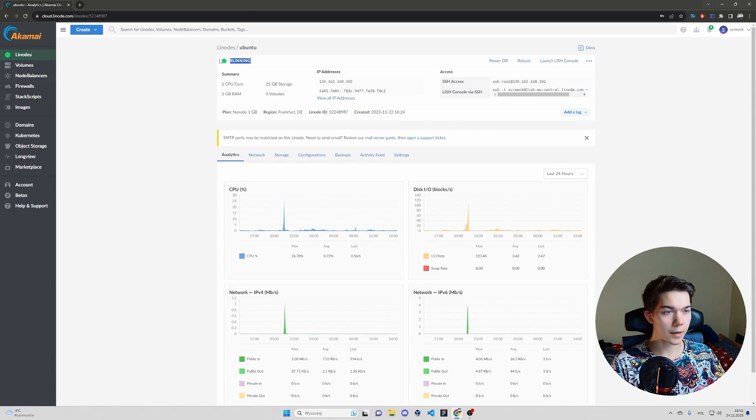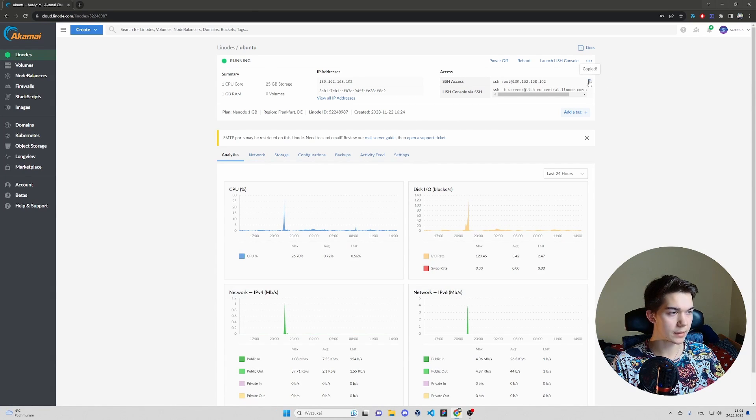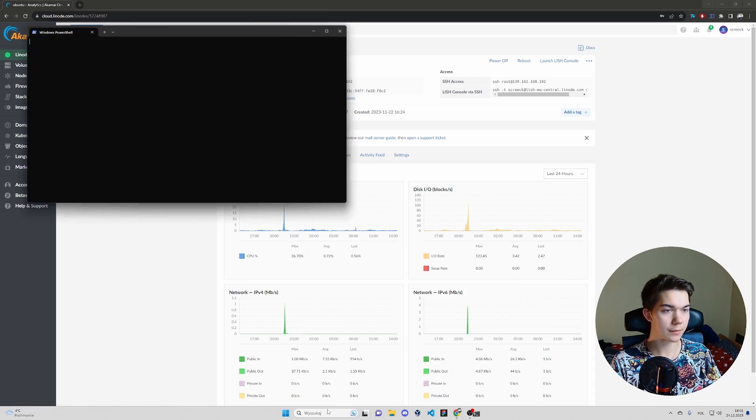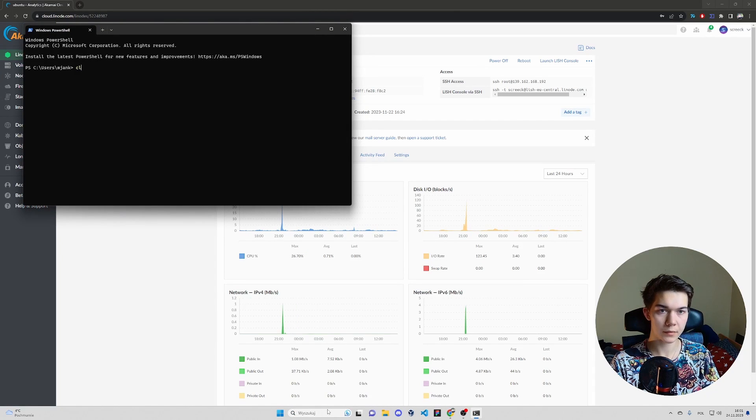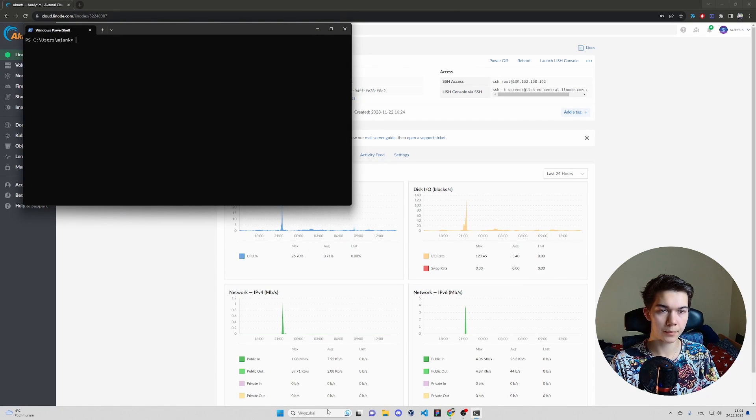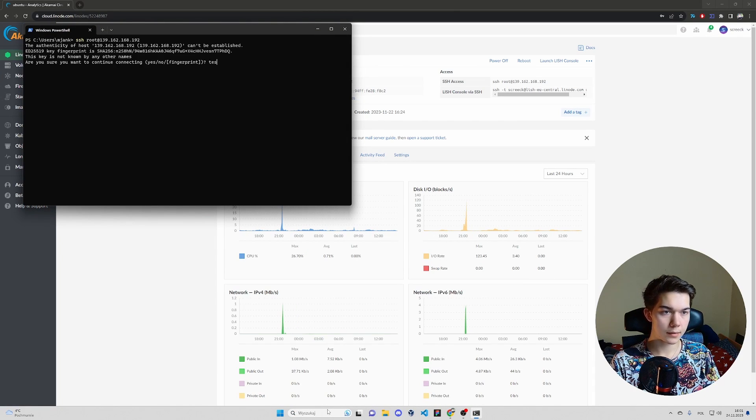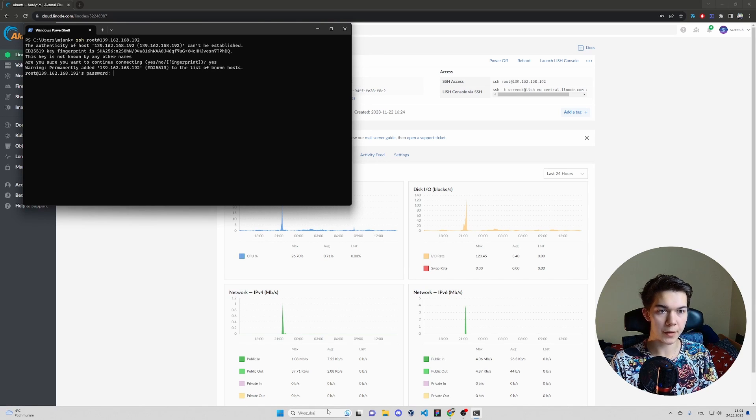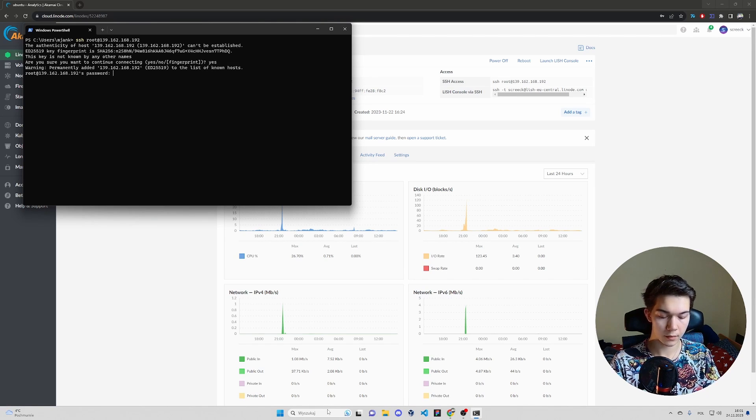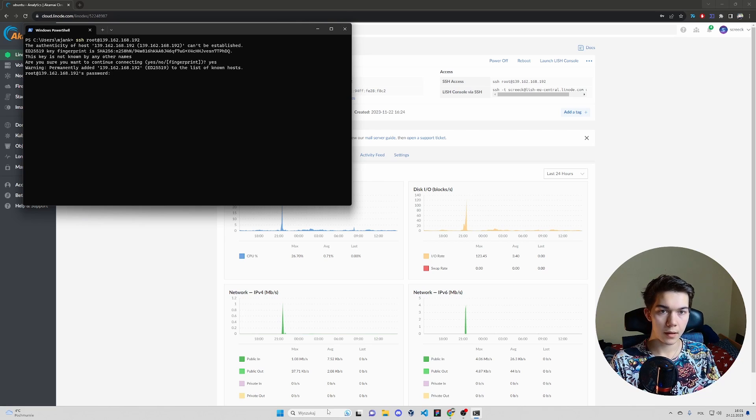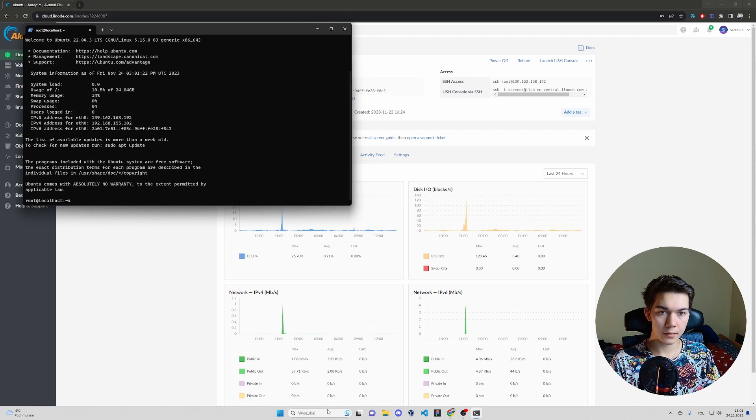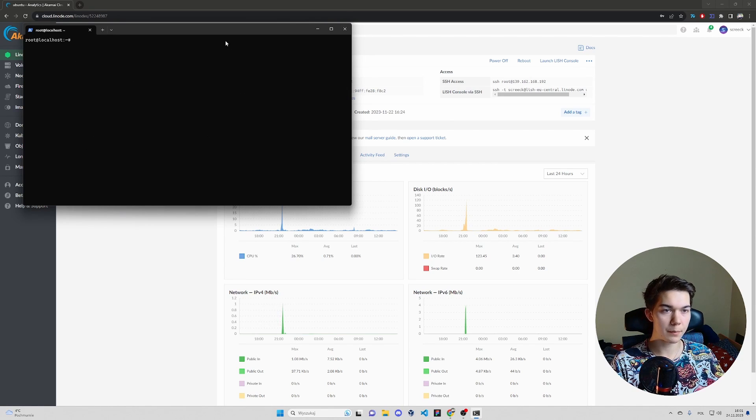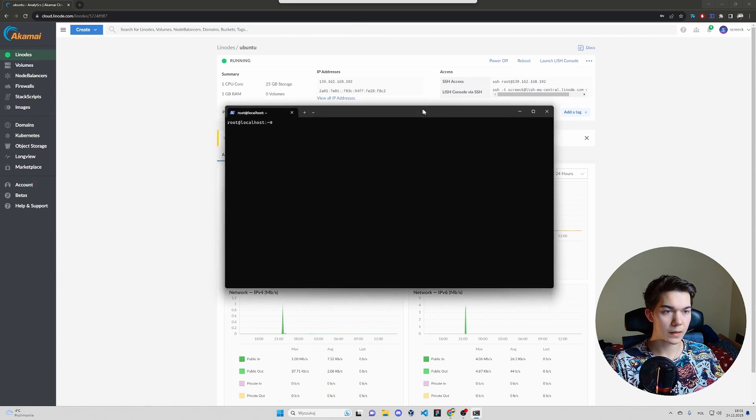As you can see, it's running now. So you can copy SSH access command, open up PowerShell. Clear. Type yes. Now we have to type your password. And we are connected to our VPS.